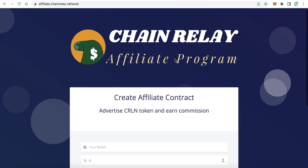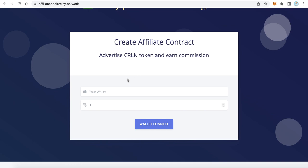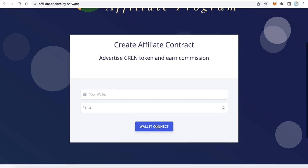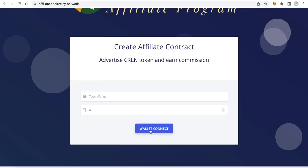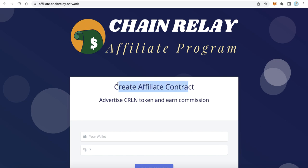You will create something like this: users can go to your affiliate platform, enter their wallet, and enter the commission percent — from zero to five percent. After clicking the wallet and then 'Create a Contract', the platform will create an affiliate contract for the user, which they can use to advertise your token.